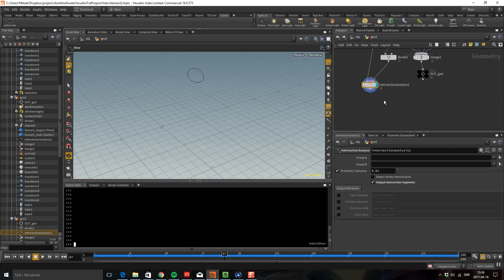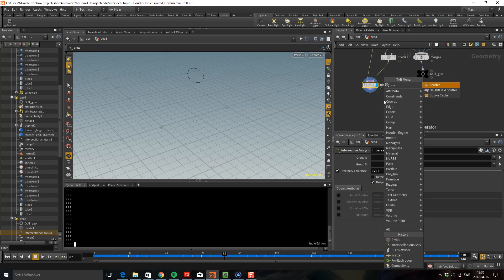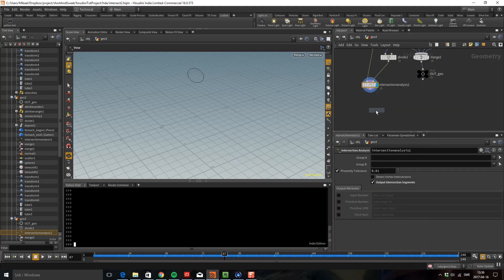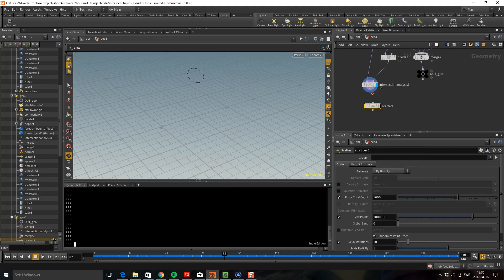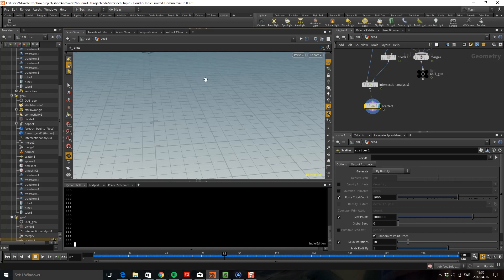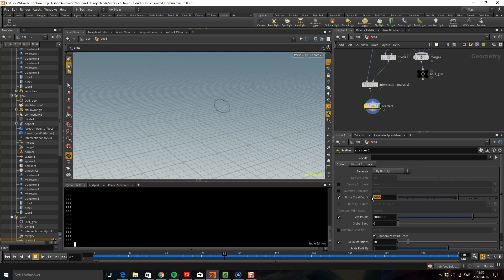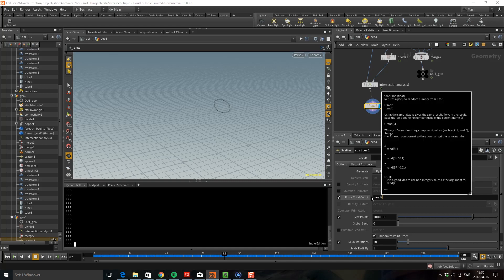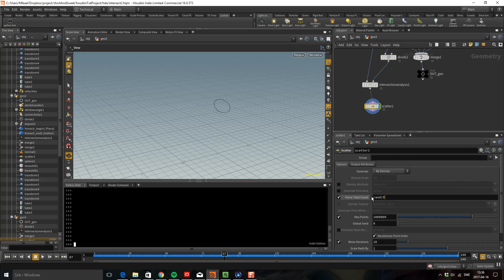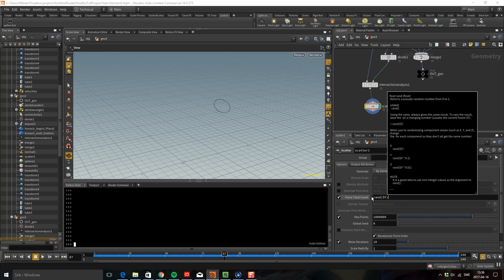I'm going to drop down a scatter. So here's my scatter. Because I want to vary how many points we're going to have here, I'm going to put a random and a dollar F for the frame and I'm going to multiply this with a hundred.